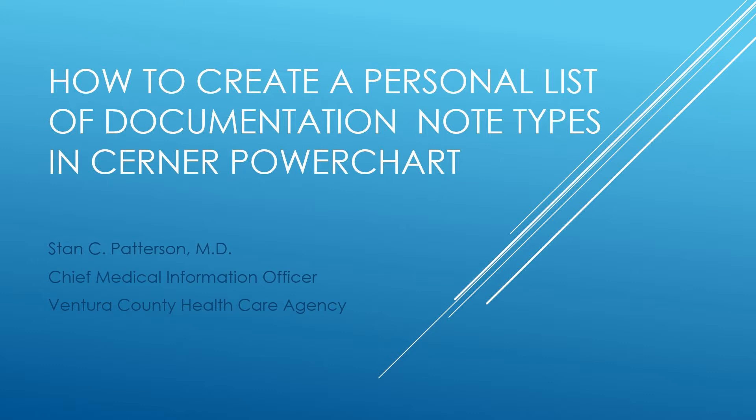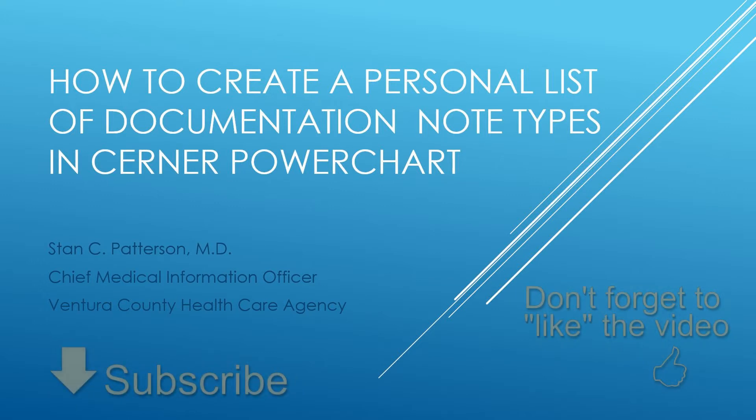Hello and welcome. I'd like to go over how to create a personal list of documentation note types in Cerner. A personal list is helpful because the list of available note types is very long. You can easily narrow the list to just the note types you use regularly and modify that list at any time. The process of creating a personal list is very simple and should only take a couple of minutes.